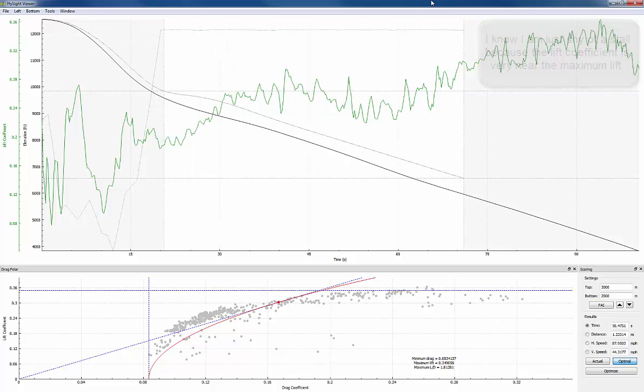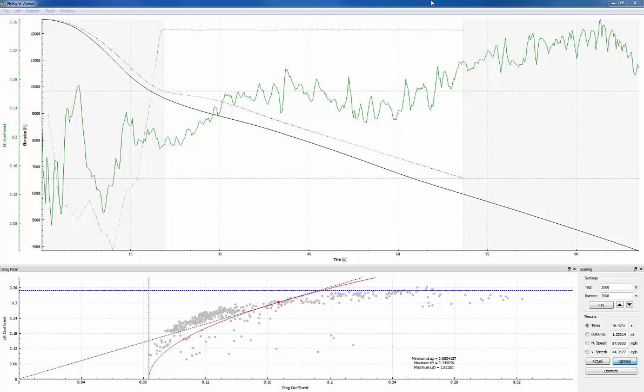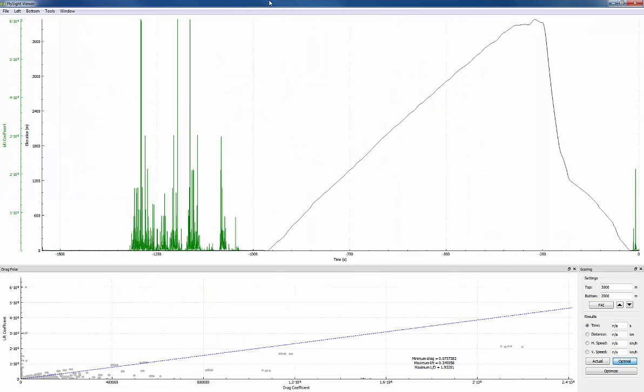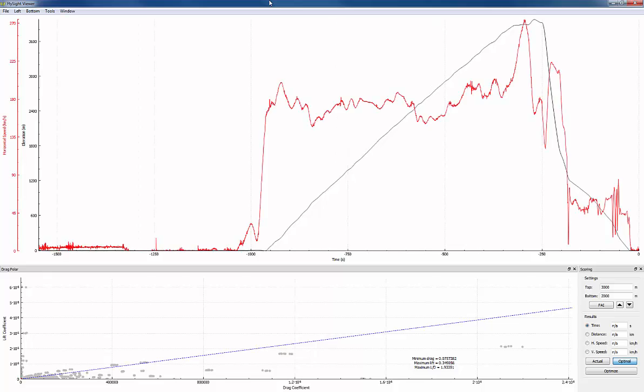Let's try looking at a speed jump. So again I'm going to open a file and I'm going to open speed. Next I'm going to hide the lift coefficient and I'm going to show the horizontal and vertical speeds.